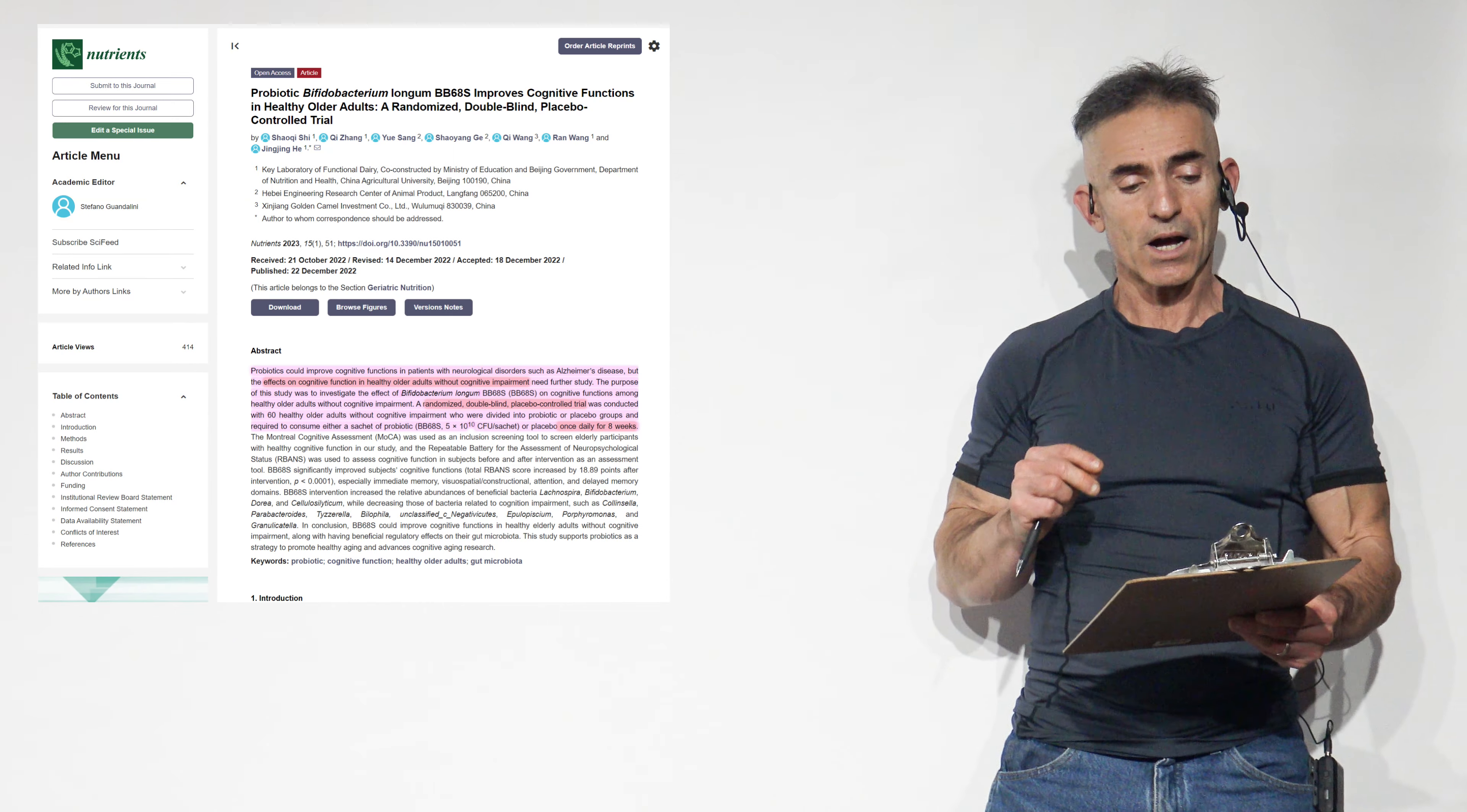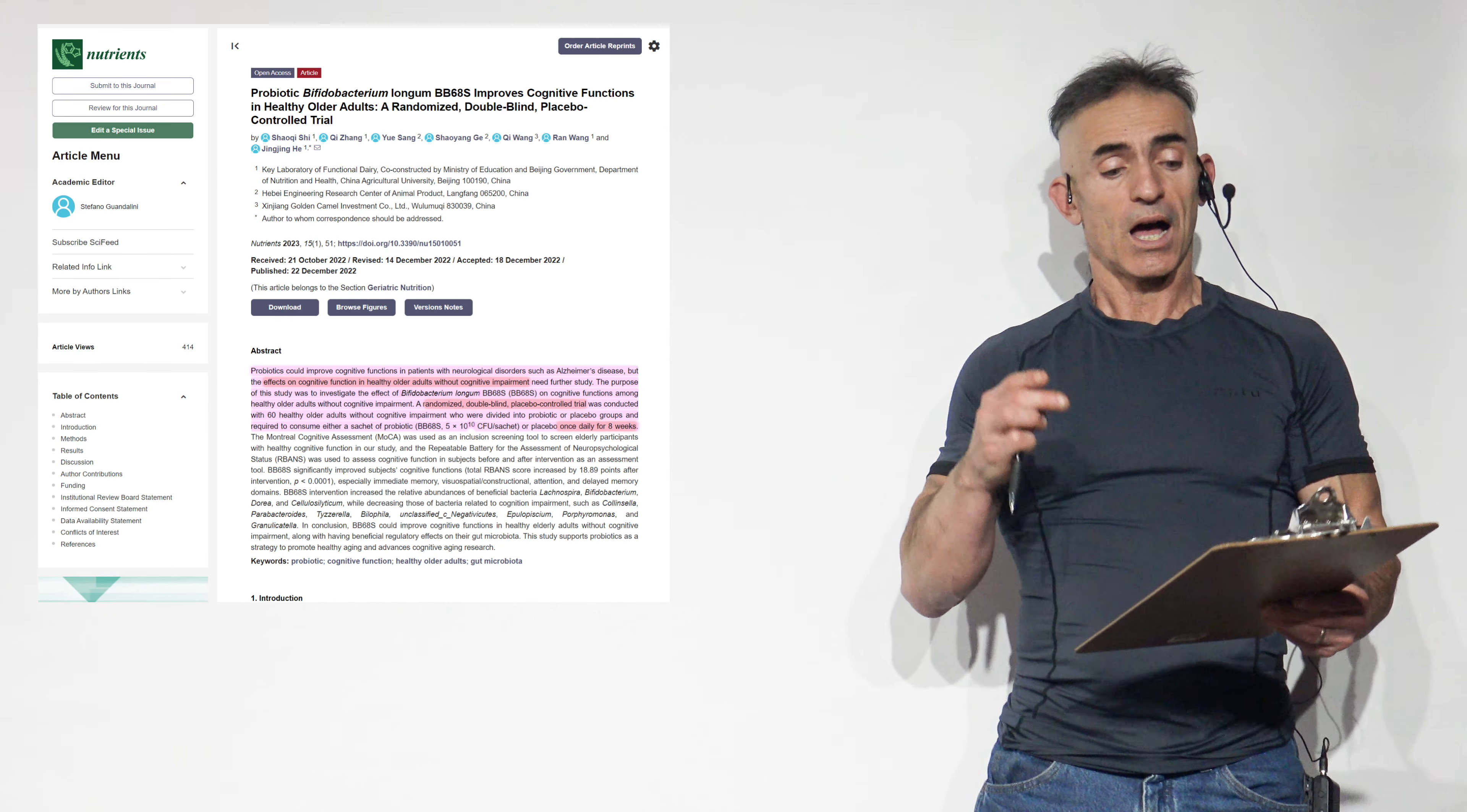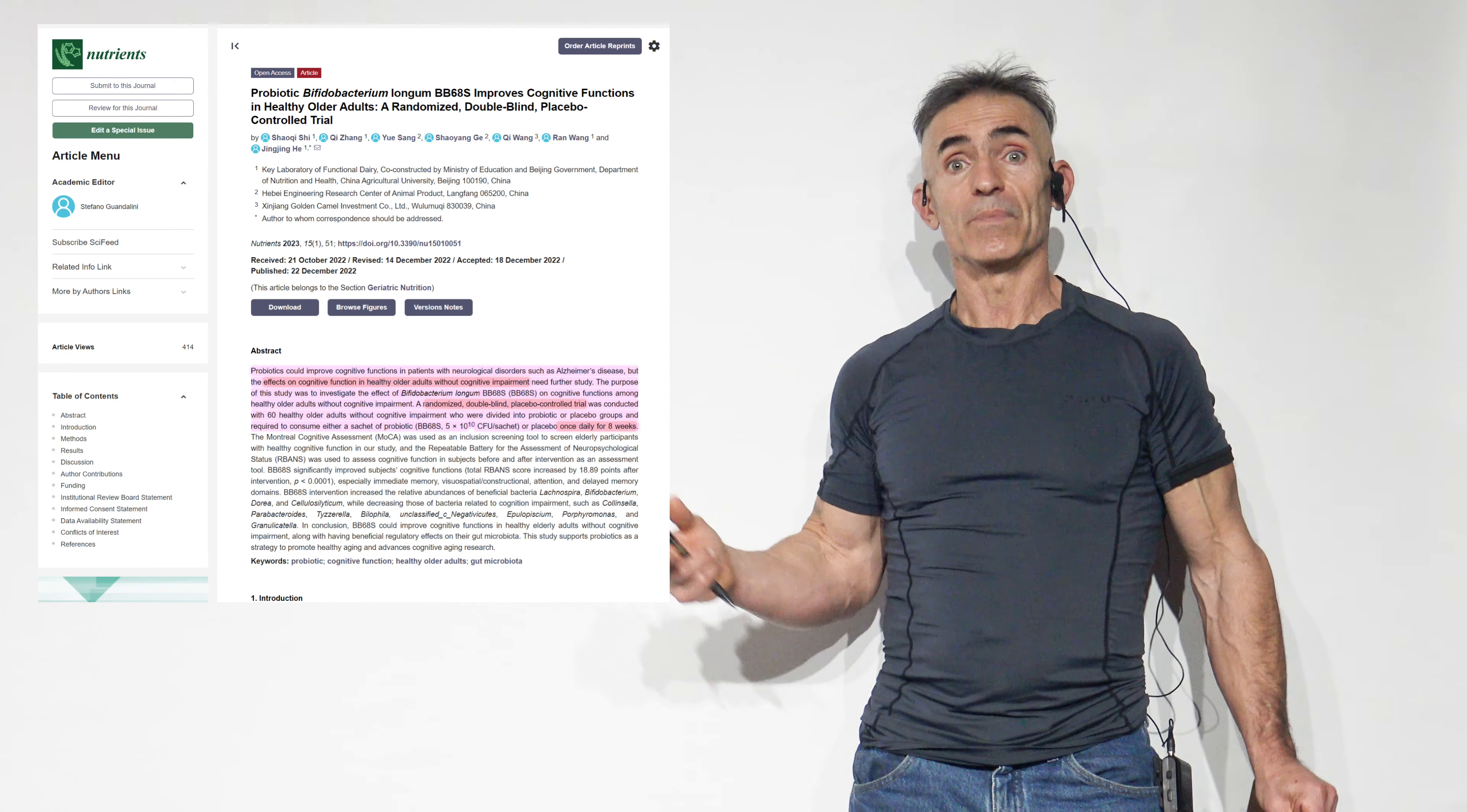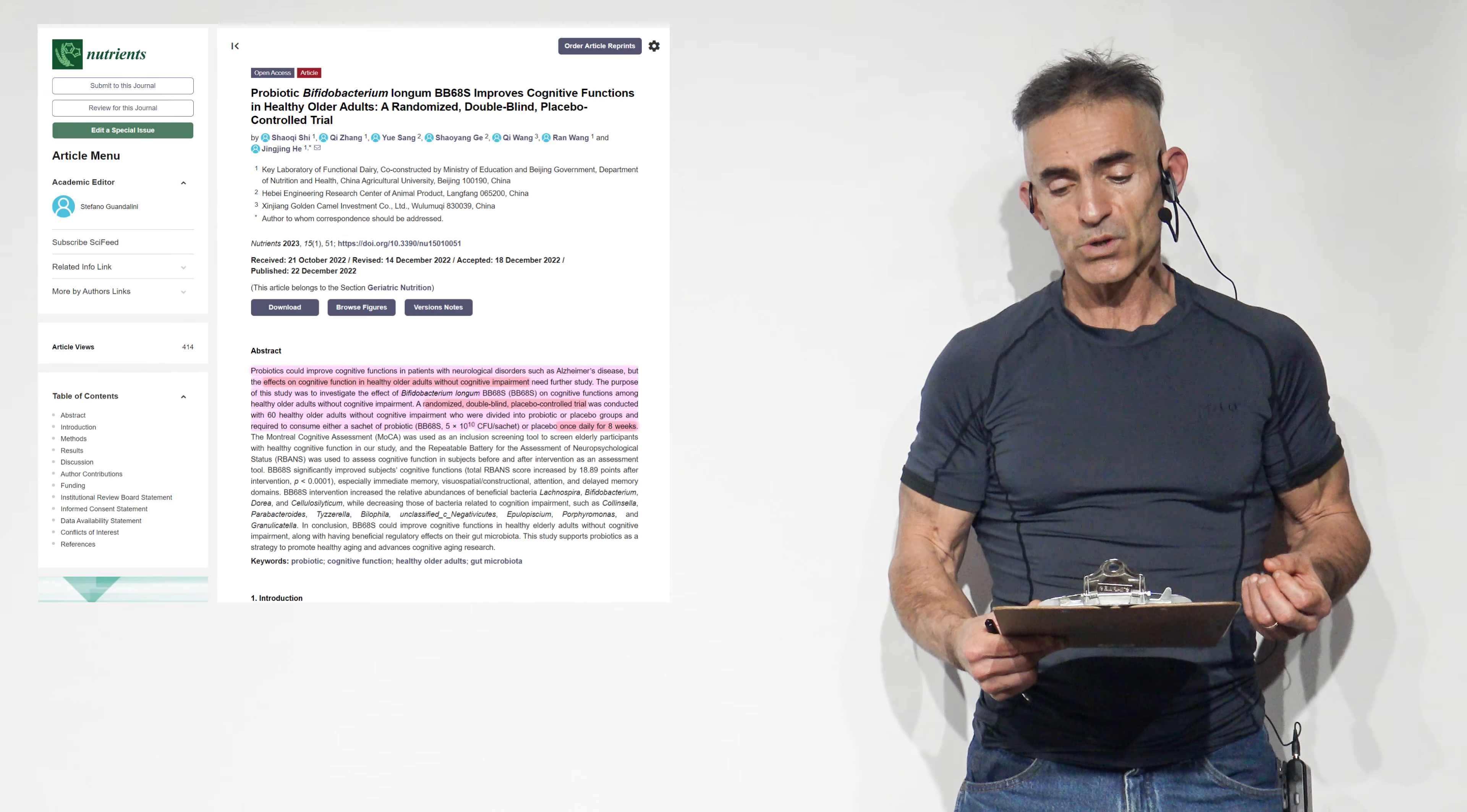Let's get into the abstract as follows. Probiotics can improve cognitive levels. Let's look at the study first. Probiotic bifidobacterium longum BB-68-S improves cognitive function in healthy older adults, a randomized double-blind, placebo-controlled study or trial. Please forgive me if I'm talking kind of fast. There's a lot of ground to cover. This is an exciting, incredibly exciting outcome. To proceed, probiotics can improve cognitive function in patients with neurological disorders such as Alzheimer's disease, but the effects on cognitive function in healthy older adults without cognitive impairment need further study.